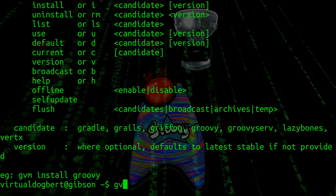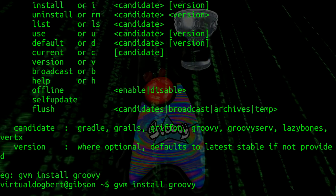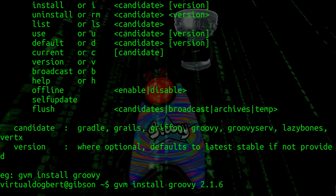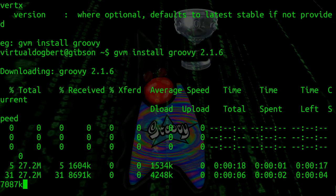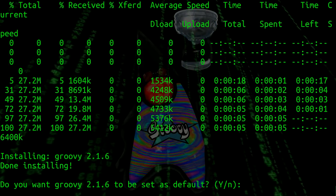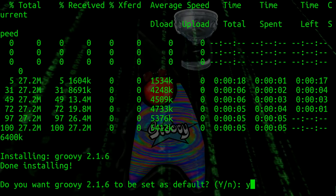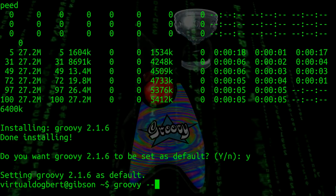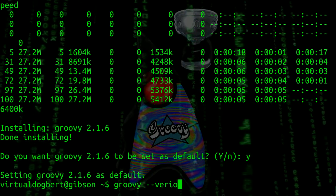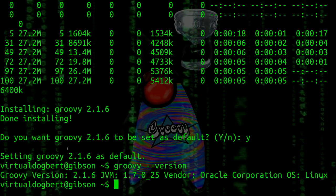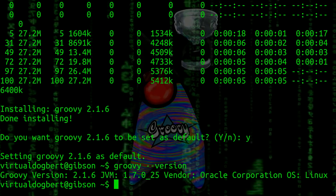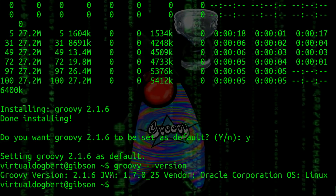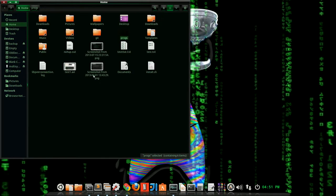So what I'm going to do is gvm install groovy 2.1.6, which is what I had installed before, and it's going to download all that. Takes a little while. So now I have it, and it asks me if I want to make it my default. I'll say yes. So now if I do groovy --version, it'll show you that I have that installed and it's running on the command line. It has the path variables all set up for me. So that's very nice, and it's just a nice and easier way to deal with that.